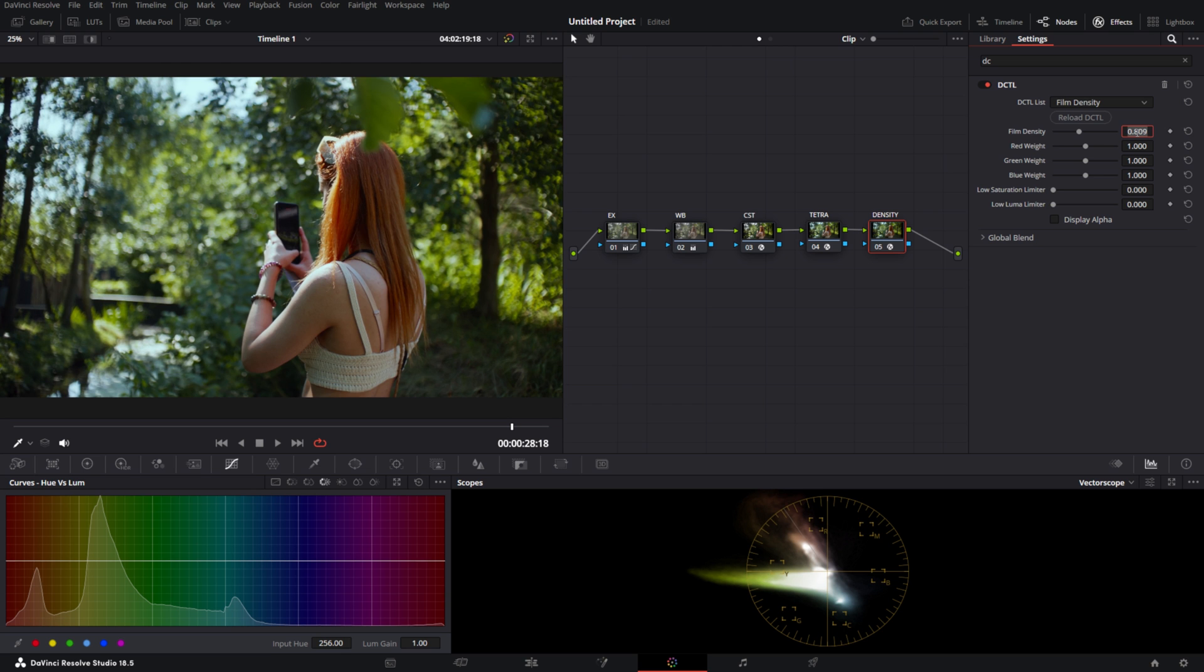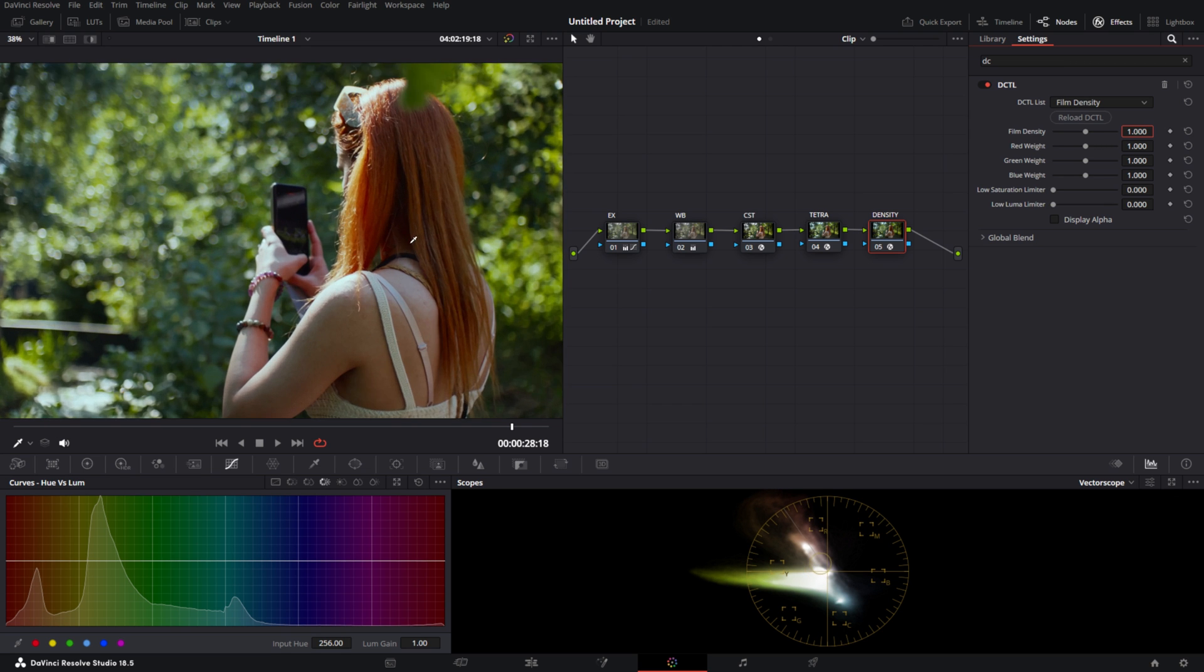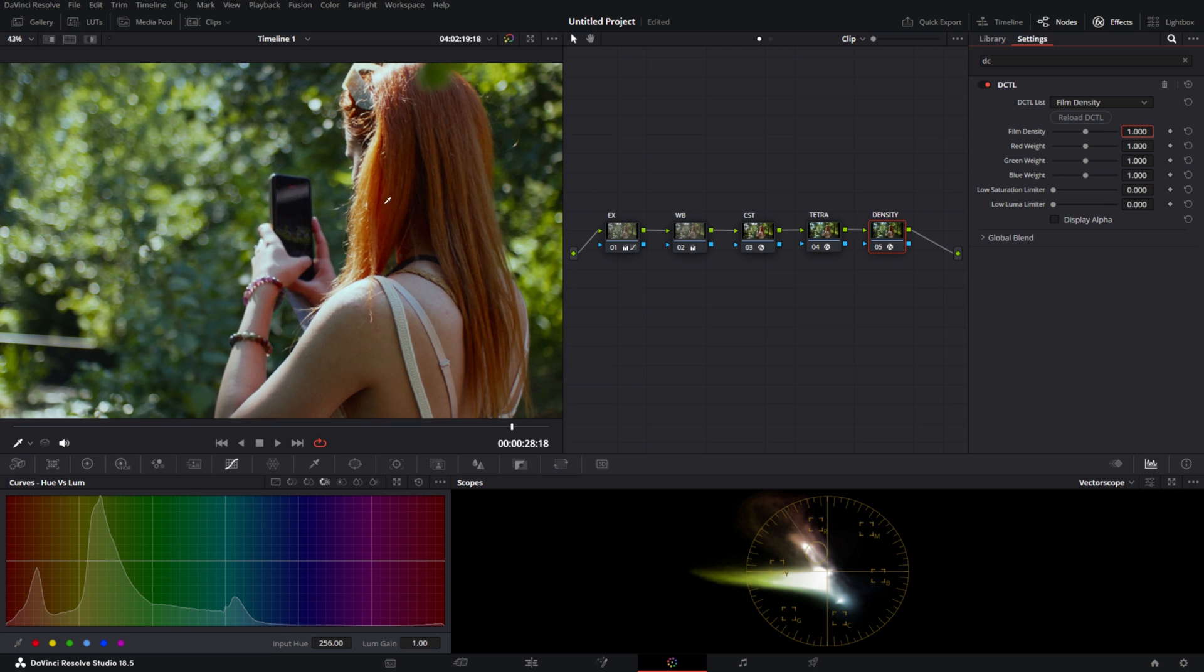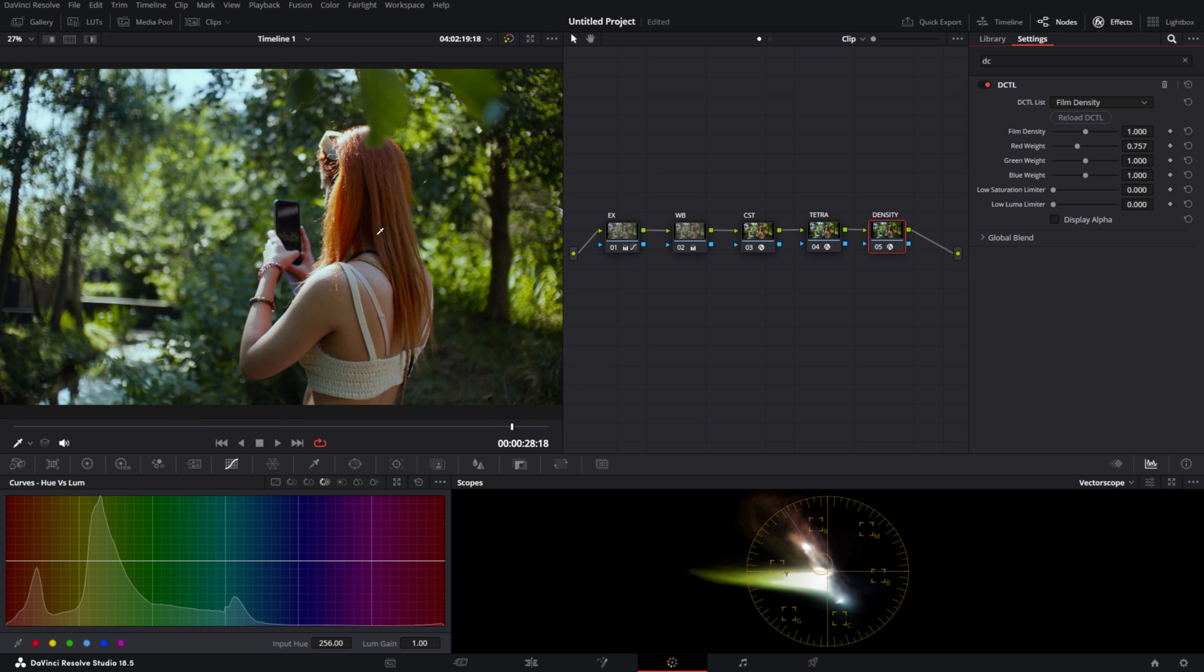We're going to put it to one for now, which is a decent amount. I find red a little bit too high, so we can put the red weight down a little bit, and specifically red will become less dense.